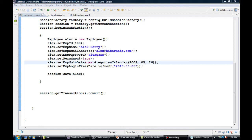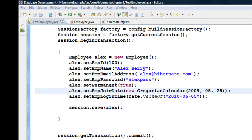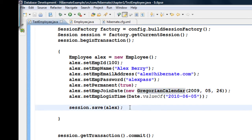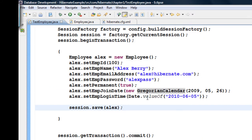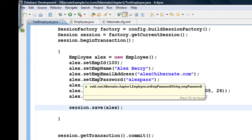I have added a few more data fields like password, permanent join date, and login time. You may need to pause the video to jot down these values to avoid mistakes. If you're curious about the date data type, it's from java.sql.Date and java.util.GregorianCalendar. Now let us run this particular data.